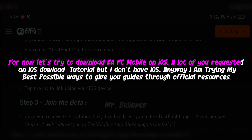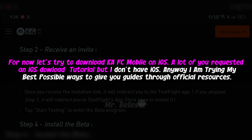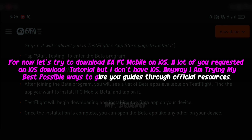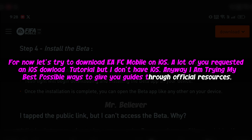A lot of you requested an iOS download tutorial but I don't have iOS. Anyway I am trying my best possible ways to give you guides through official resources.